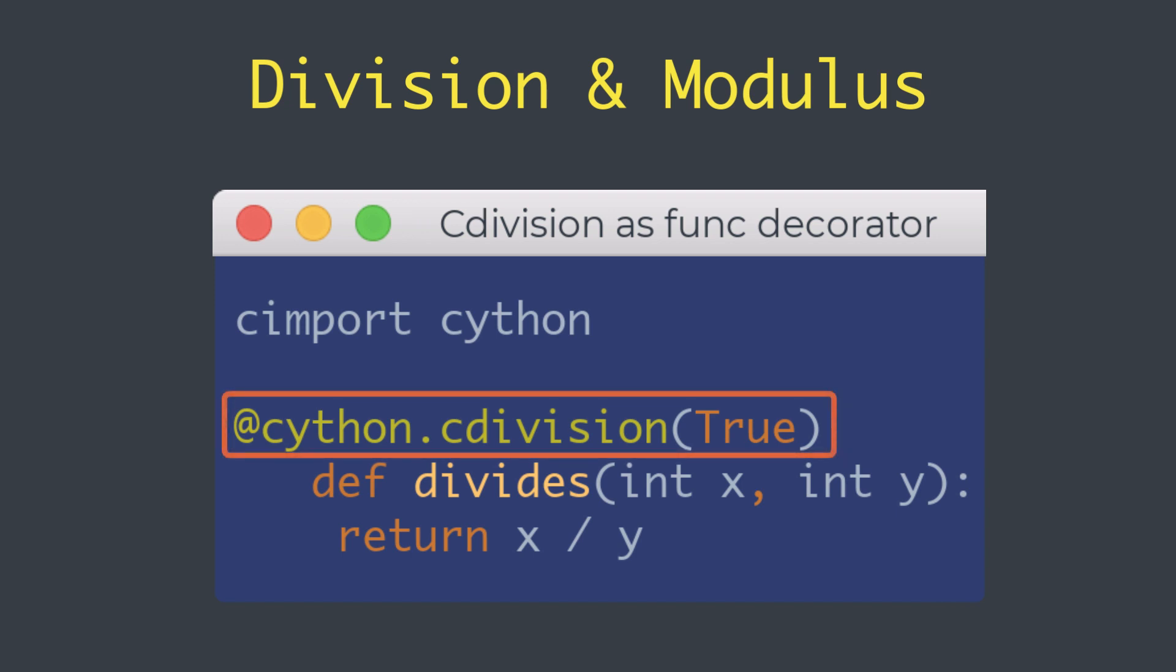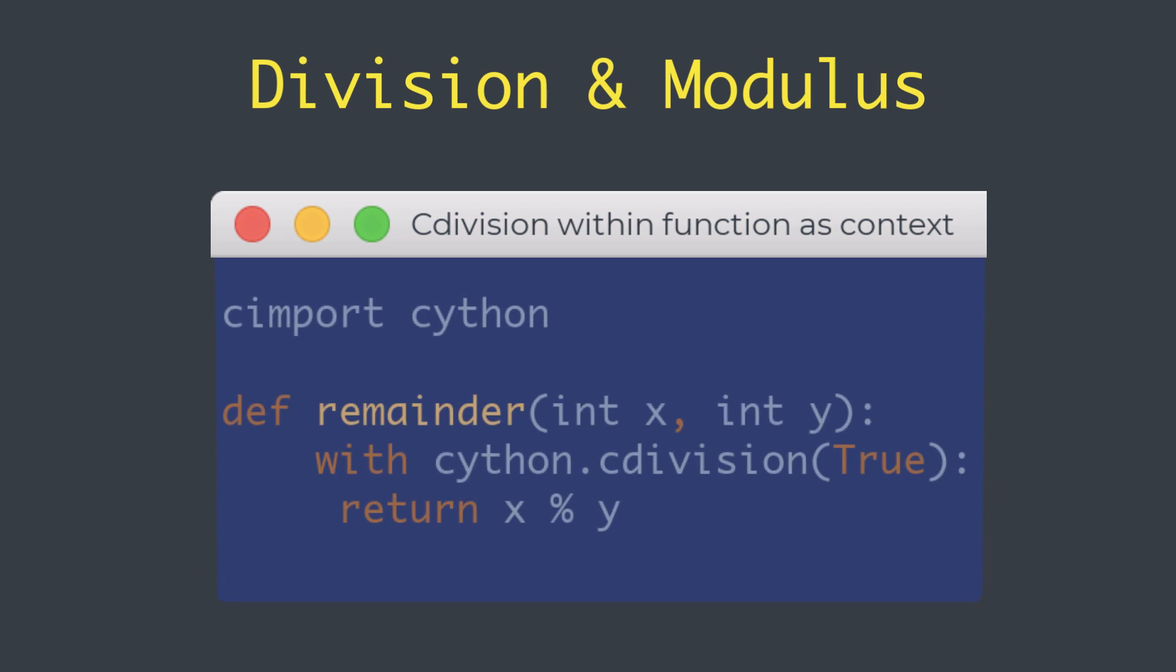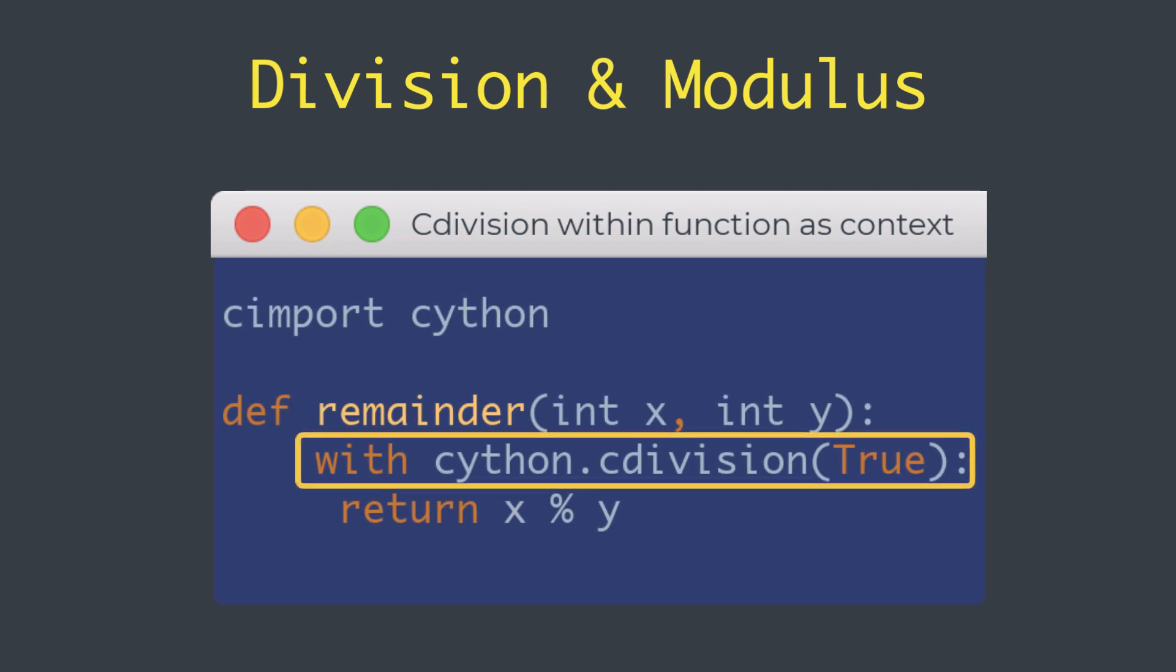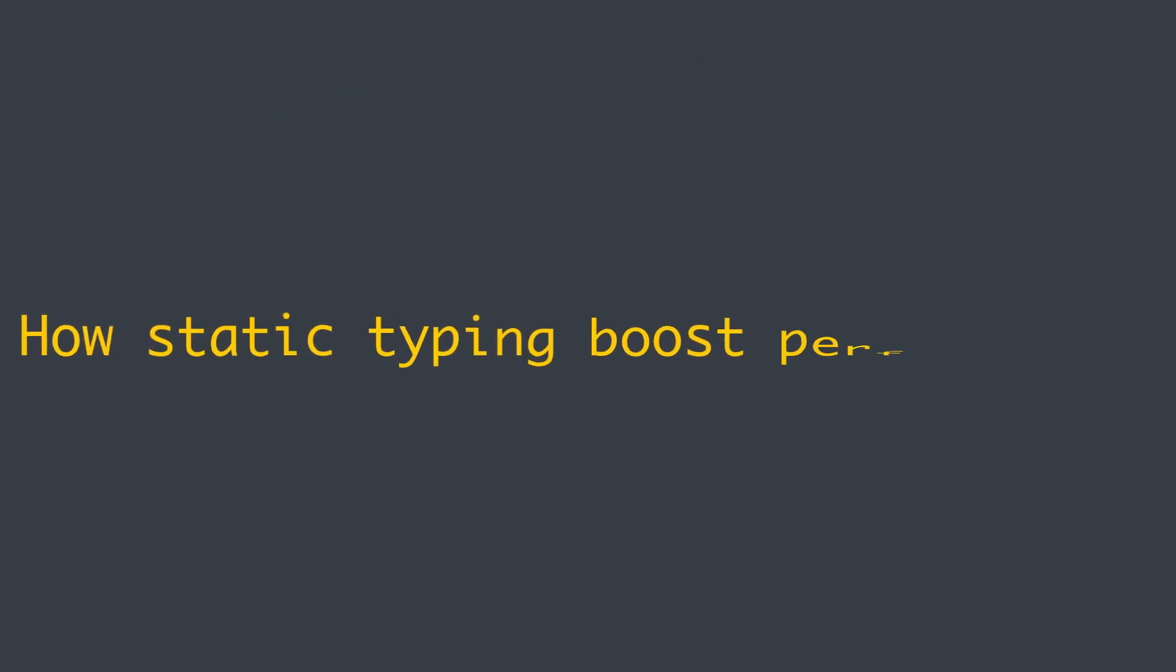Another option might be within a function with a context manager as you can see here in this example. Great, that's how we can utilize the static typing for Python types. Let's talk about how the static typing really helps us for better performance.